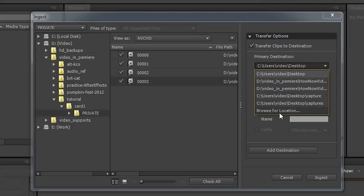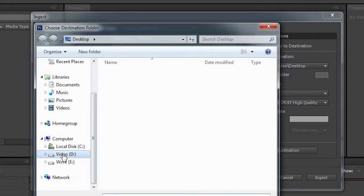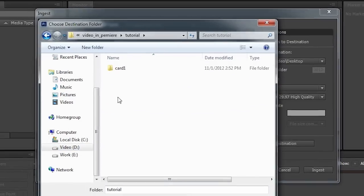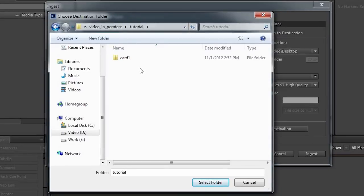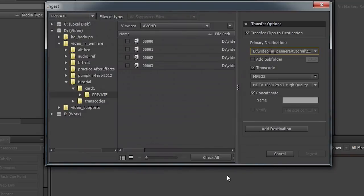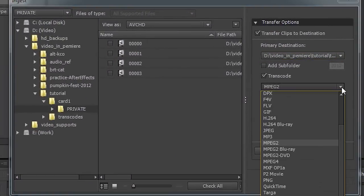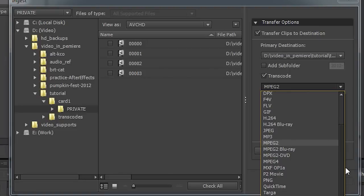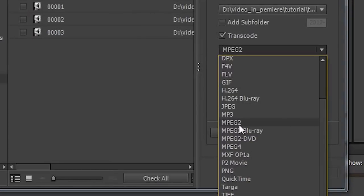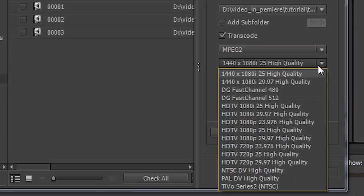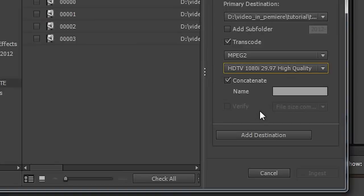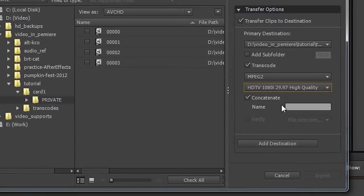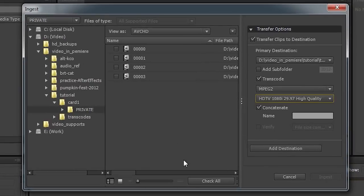And you can choose a place to transcode them to. Browse for location. And again, let's go back to that same folder and keep everything tidy. And let's put this in a new folder called Transcodes and select that folder. Now you need to decide what to transcode it into. Now AVCHD is a little hard to edit on slow machines, so sometimes I'll save it to this MPEG-2, which is still very high quality, but it allows you to work quickly scrubbing in Premiere Pro without any glitches. Now make sure you choose the HDTV 1080 29.9, if that's what you shot in. And this word concatenate, that means you can create one file out of the four.